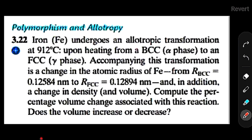The problem states: iron undergoes an allotropic transformation at 912 degrees Celsius upon heating, from a BCC to an FCC structure. The temperature itself is not important, but the transformation from BCC to FCC structure is what matters.